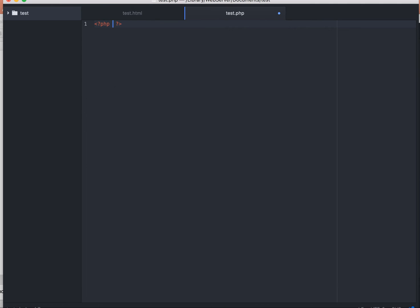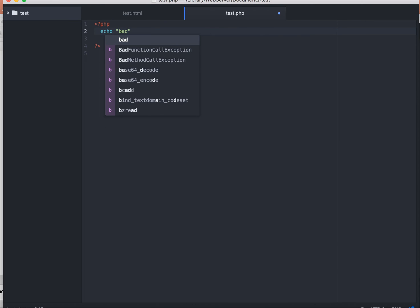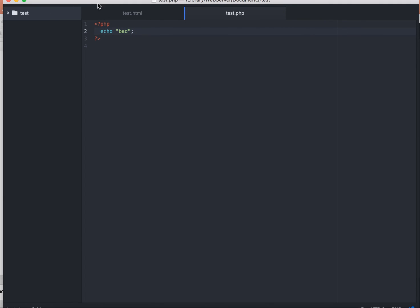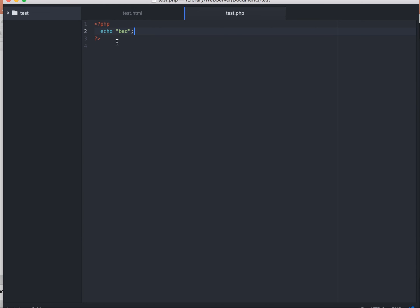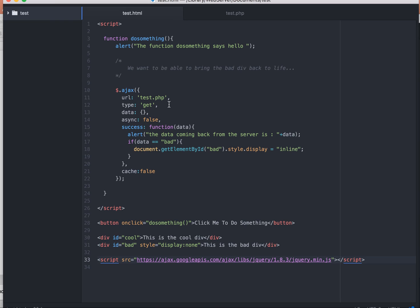Inside test.php I'm just going to say echo 'bad'. So the Ajax request goes over to PHP, talks to test.php using a GET request, and when it runs, test.php simply echoes out the word 'bad,' which gets sent back as a string. On the success function we should see the alert say 'the data coming back from the server is: bad.' We also have the condition: if data equals 'bad,' do document.getElementById('bad').style.display = 'inline' — so we show the hidden div as long as the response string is 'bad.'